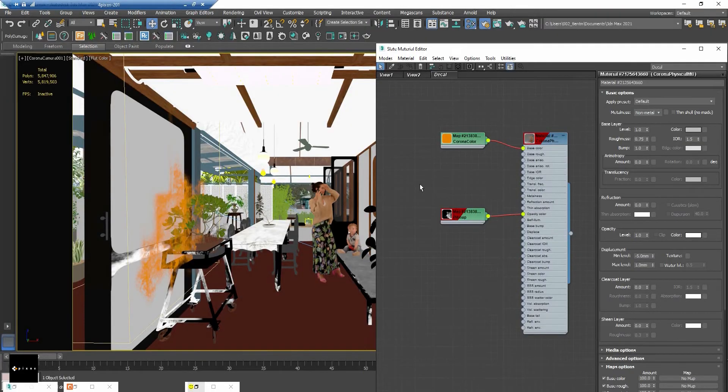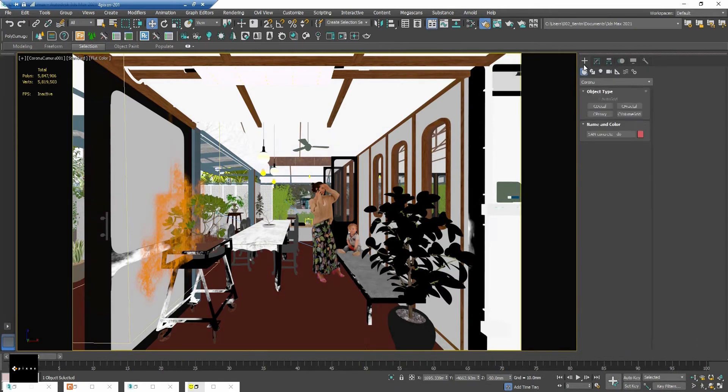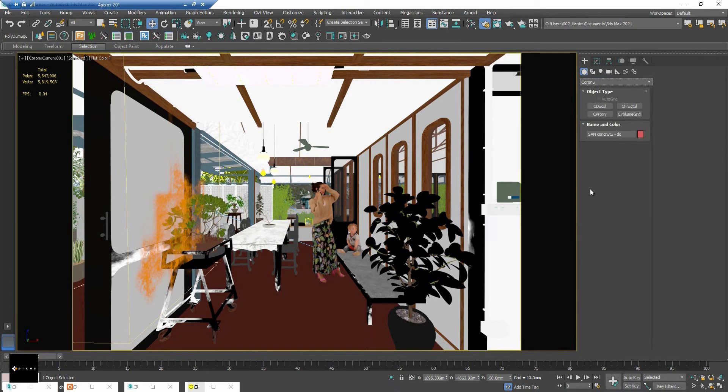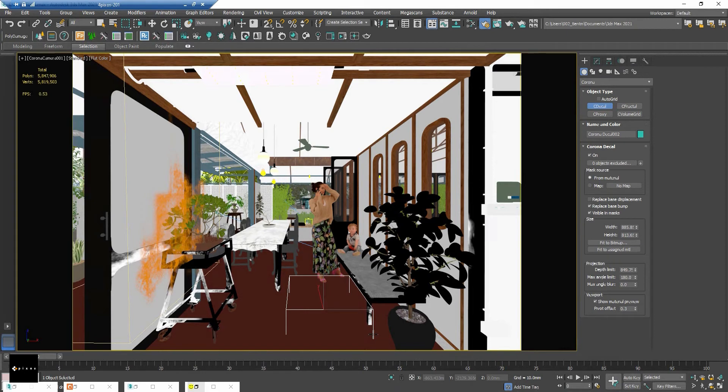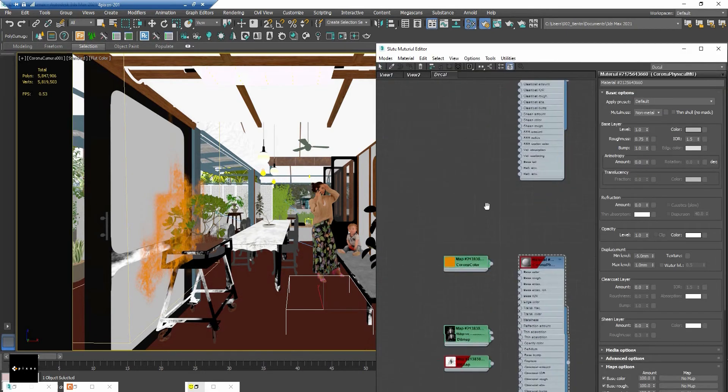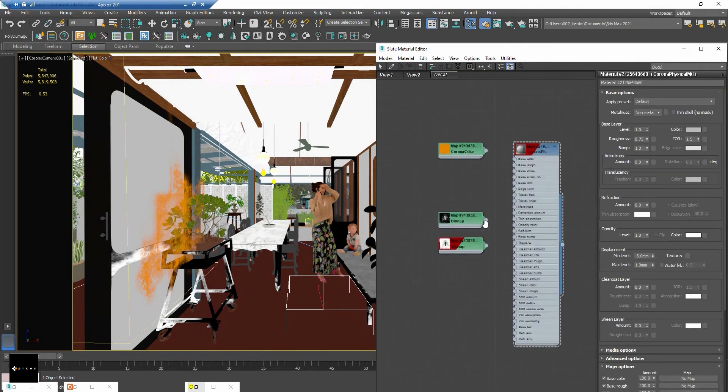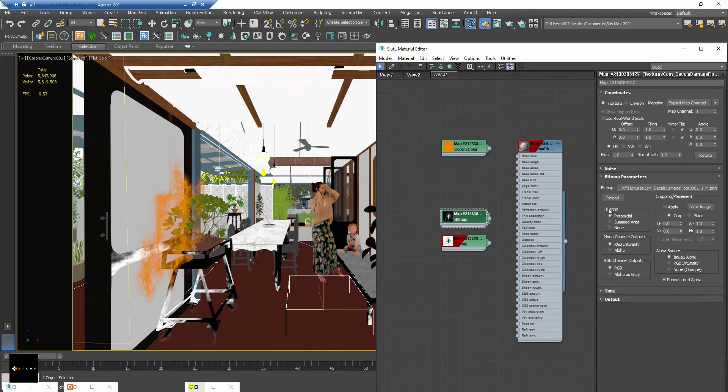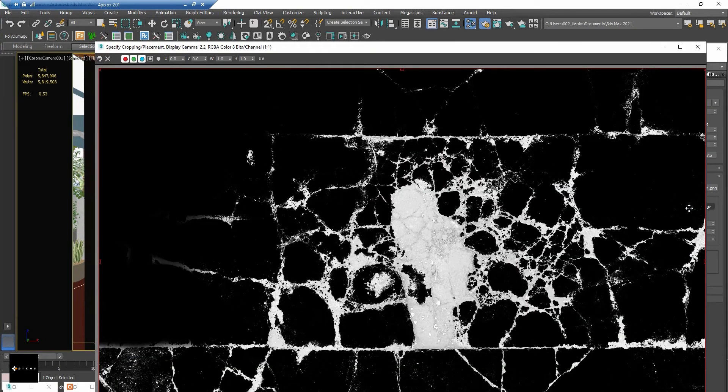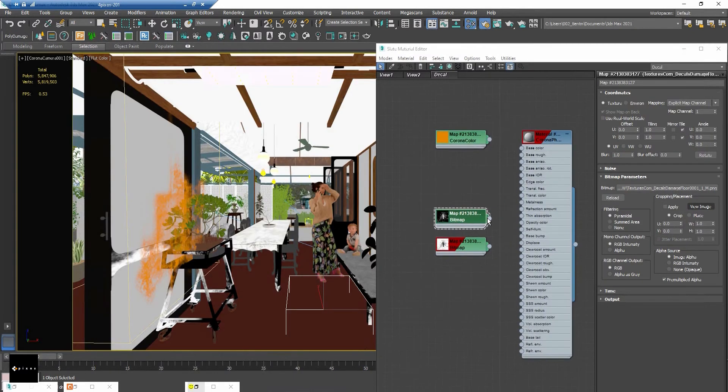Now let's try to create another one. I will create the crack on the floor. I create another decal and I've got some textures: one for the displacement, one for the opacity, and one for the diffuse.